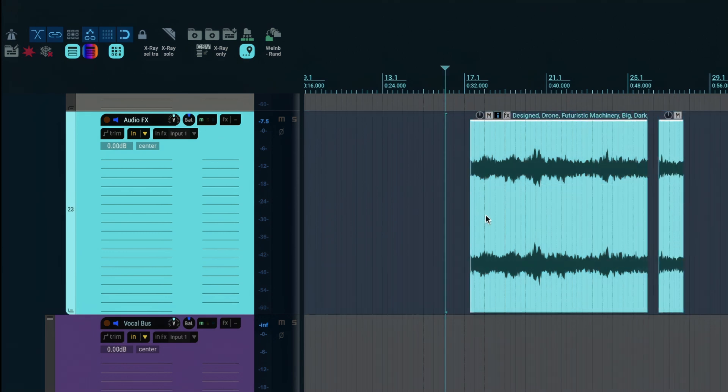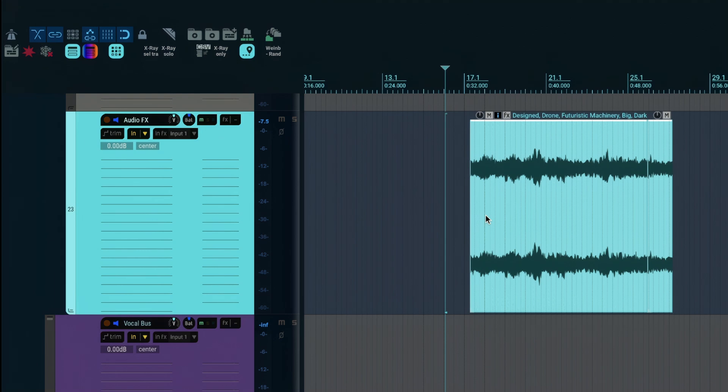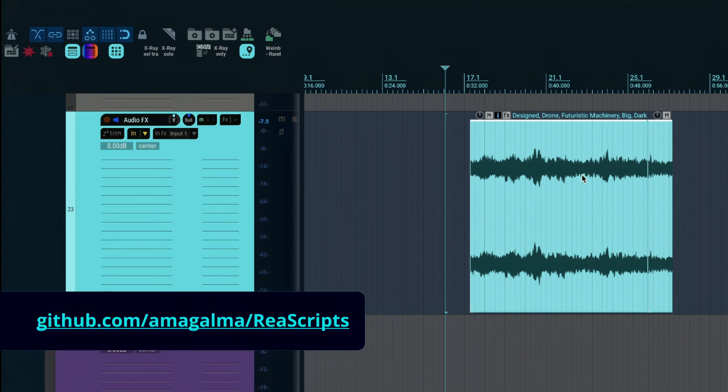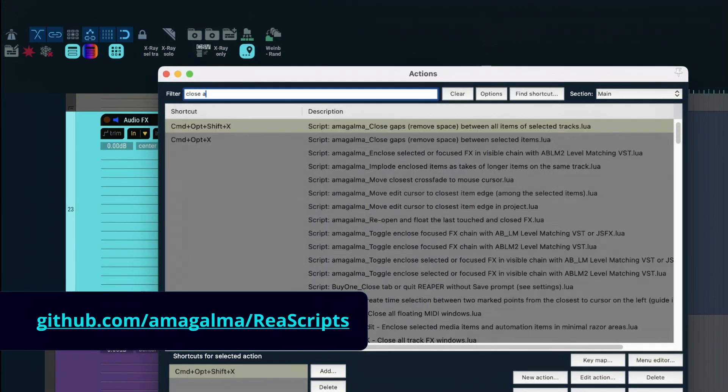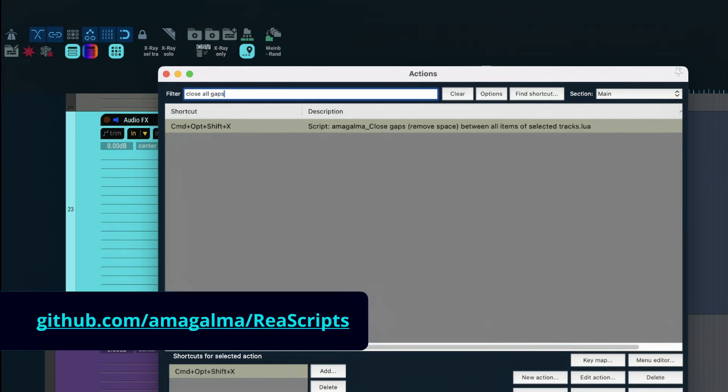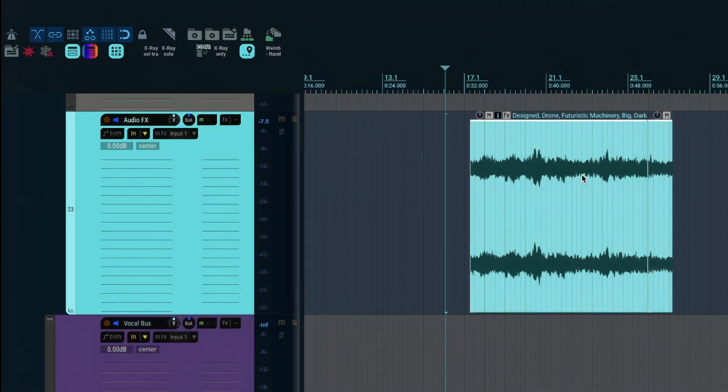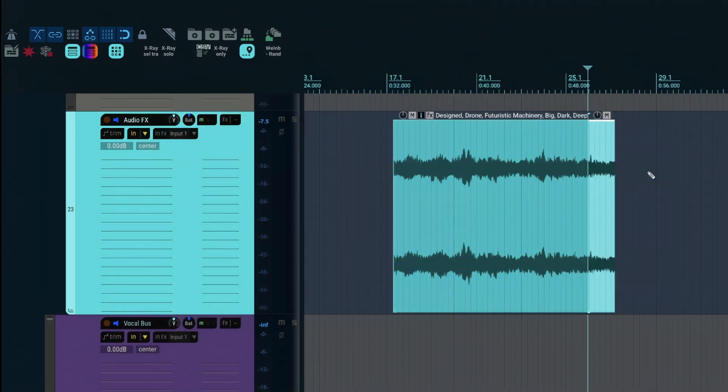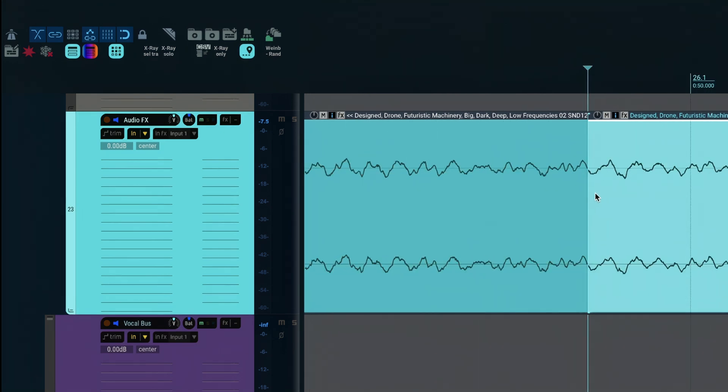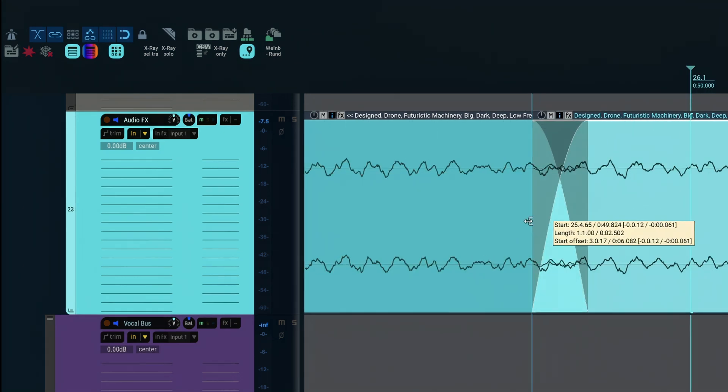So to make sure these butt up next to each other cleanly I use the action close gaps, remove space between selected items, which I have mapped to a keyboard shortcut. Then we can crossfade these to make that a bit smoother and you should be good to go.